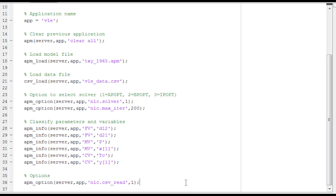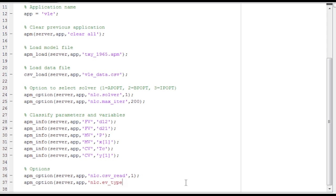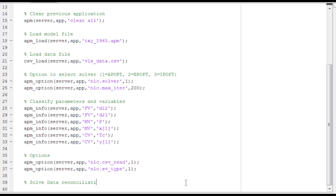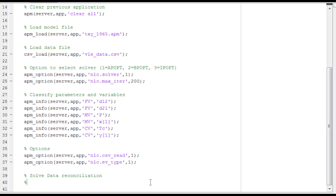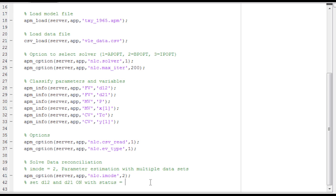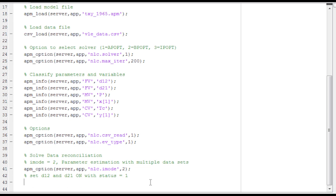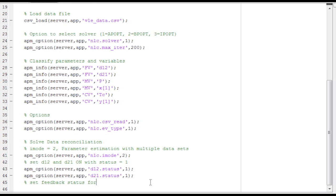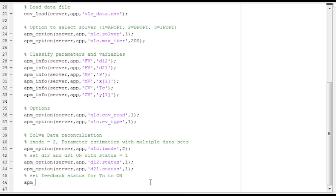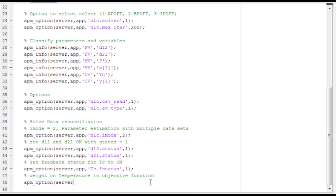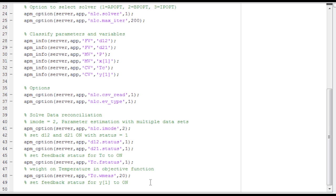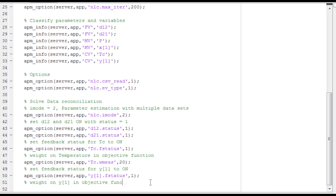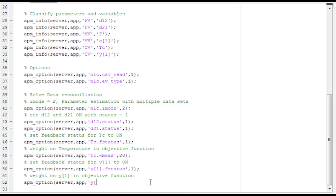Now options. I'm going to tell it to read a CSV file. That's an estimated variable type. It's like an absolute value form. And then I want to do parameter estimation. So imode is going to equal two. I'm going to have multiple steady state data sets. So now I want to set D12 and D21 on by changing the status of those two. So I've changed the status to both, both to one. That means on. And then also set the feedback status for TC. And then also I'll do that later for Y1 as well. This WMES is a weight on the measurement, how much weight I want to give it in the objective function. And you'll see that as well for Y1. I'm going to weight Y1 a little bit higher because the value is a little bit scaled down.